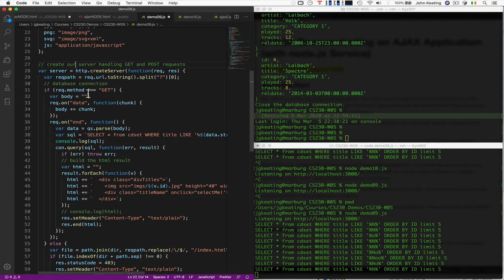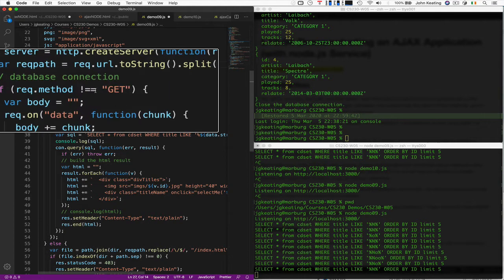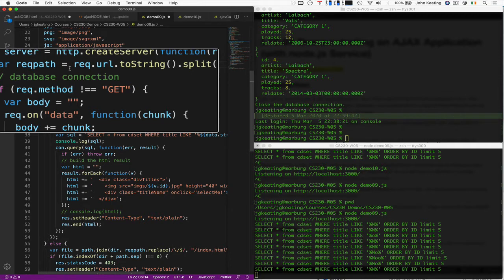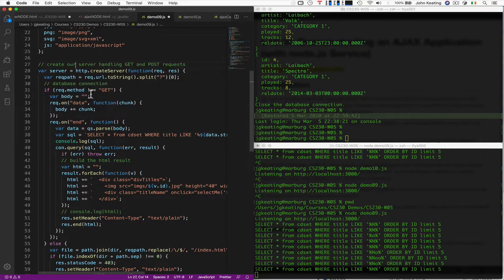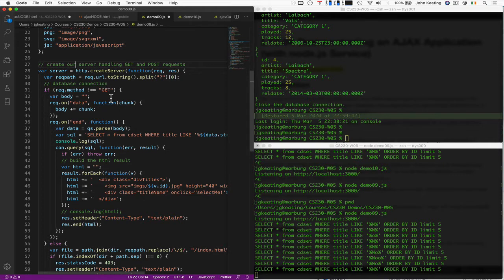So we say that now if it's not equal to GET, and here's that triple equality operator we saw previously. So if it's not equal to GET, we're assuming it's POST.